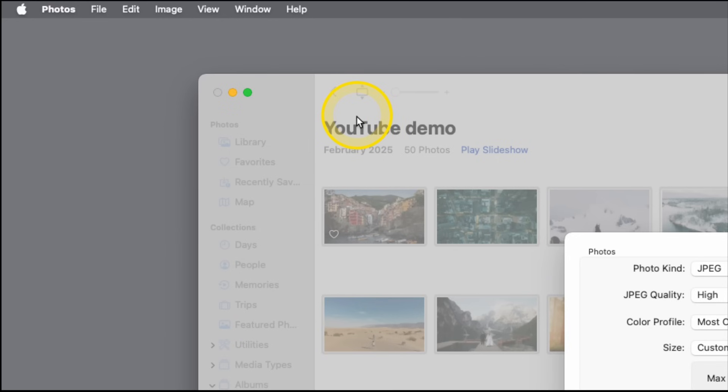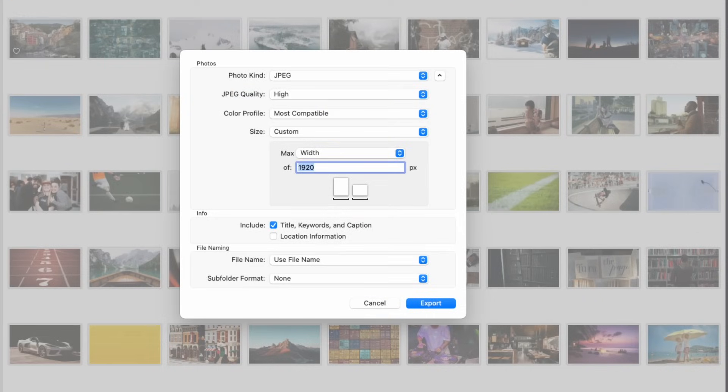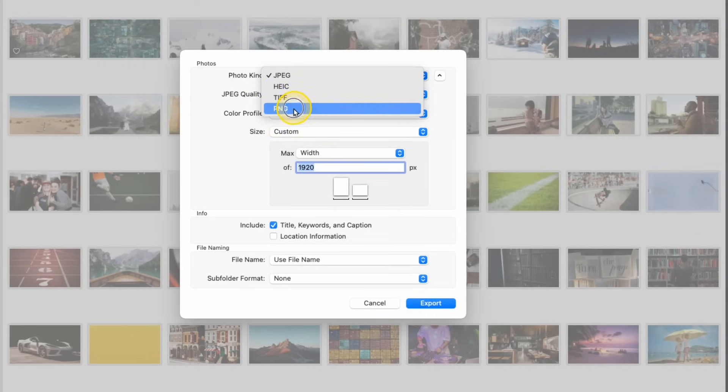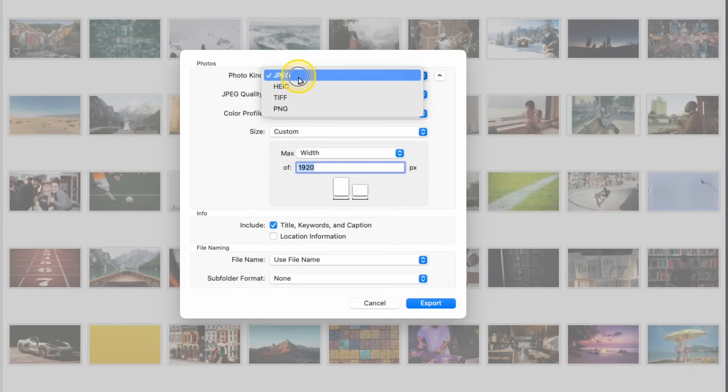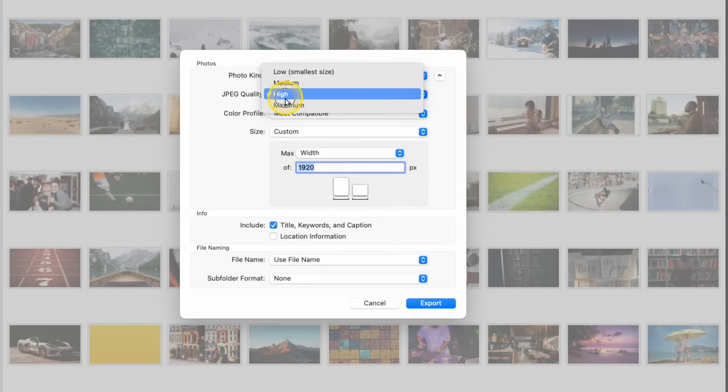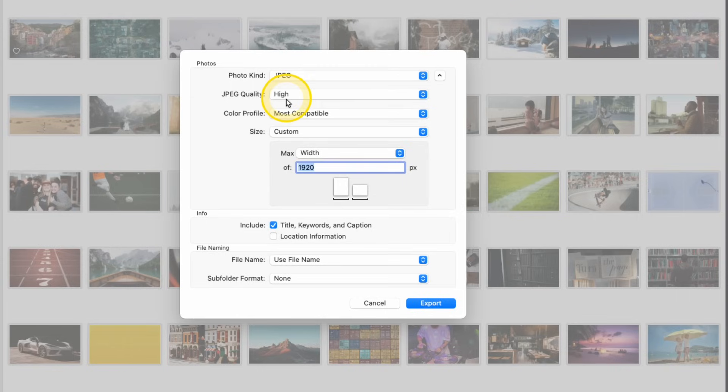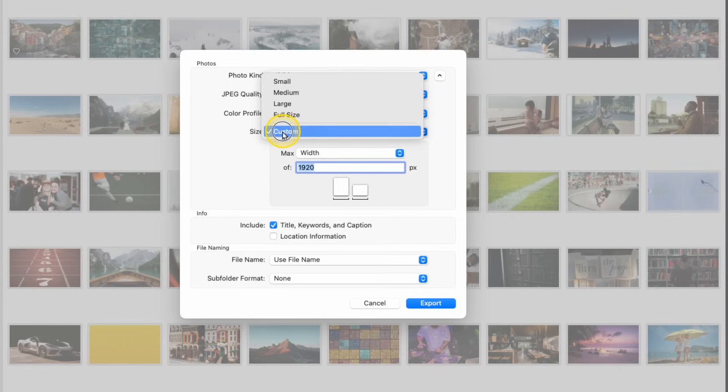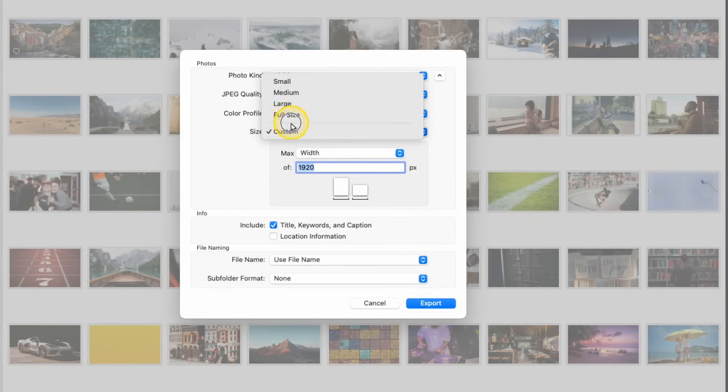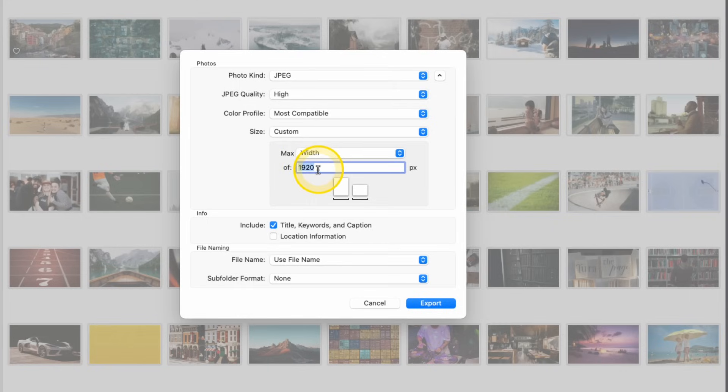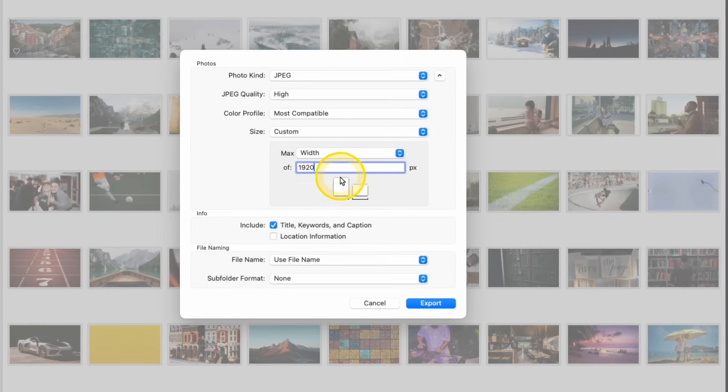When you go to Export, you'll want your photos, you can change them whatever style you want. For photo kind, I like to use just JPEG. Quality, high. You don't need to do Maximum because we're only going to do 1920x1080, so we'll keep the quality at high. And then go to Size. You'll be defaulted to Large or Full Size. You want to bring it to Custom and set your width to 1920. That will make it where the dimensions are 16x9. So if the width is 1920, the height will be 1080. Now we can do Export.